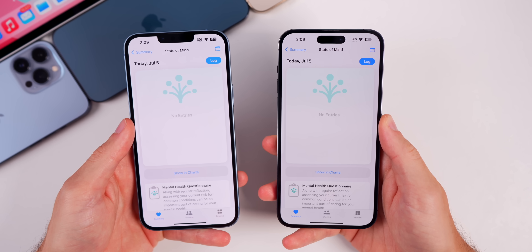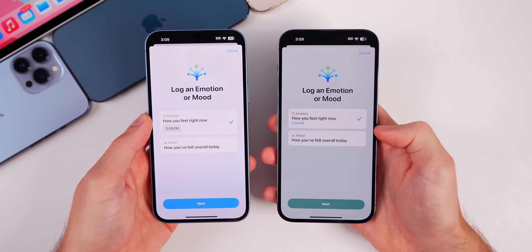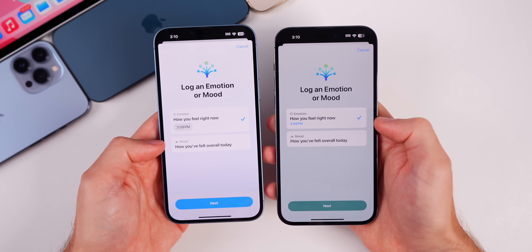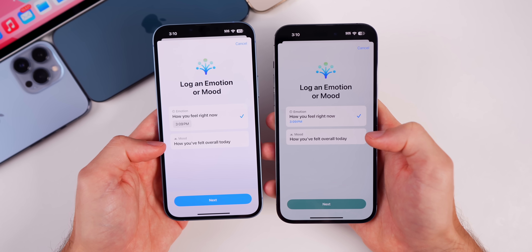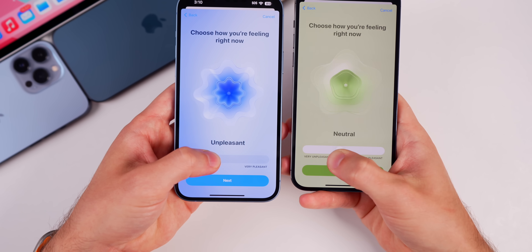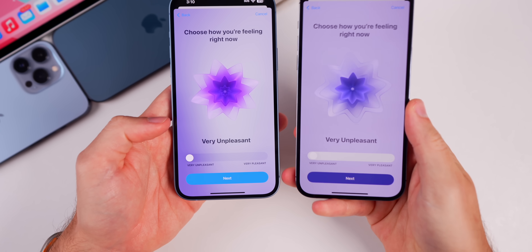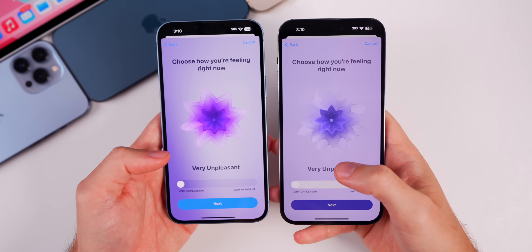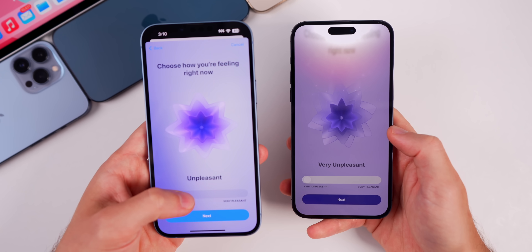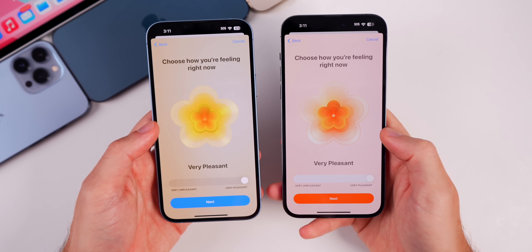In the Health application, going into the State of Mind section to log your mood, the background is different — the default is now more of a gray color. The time display is cleaner and the 'how you felt overall today' box appears slightly smaller than in Beta 2. Tapping Next and moving the slider, the button changes colors dynamically, whereas before in Beta 2 the Next button stayed blue. The overall color has also changed — it's a deeper, darker purple in Beta 3, and 'Very Pleasant' is now more of an orange rather than yellow.